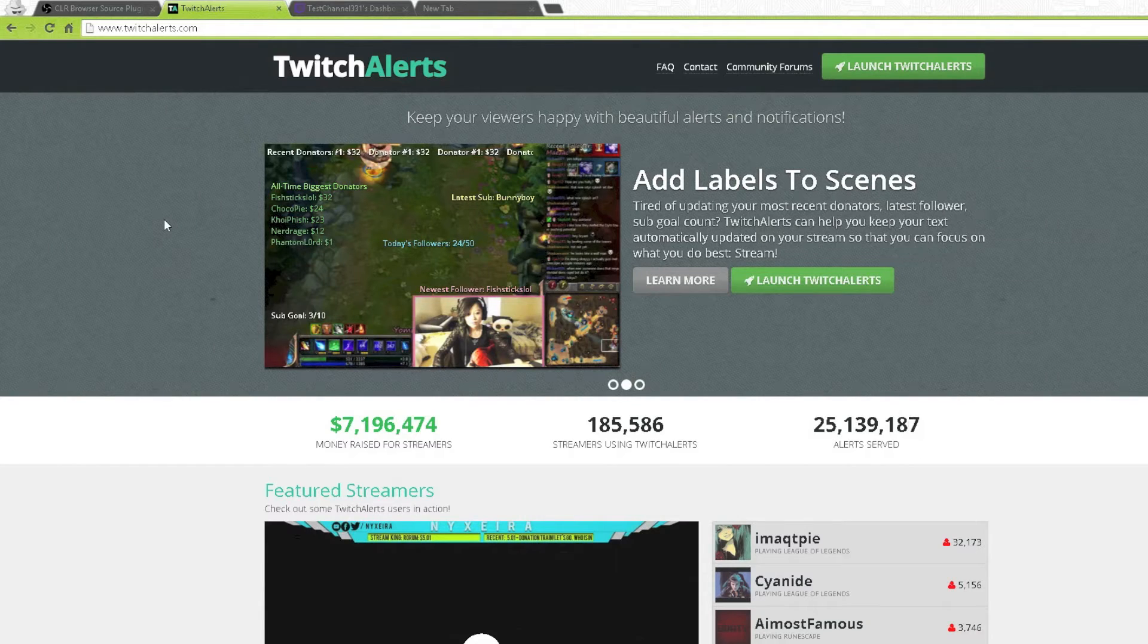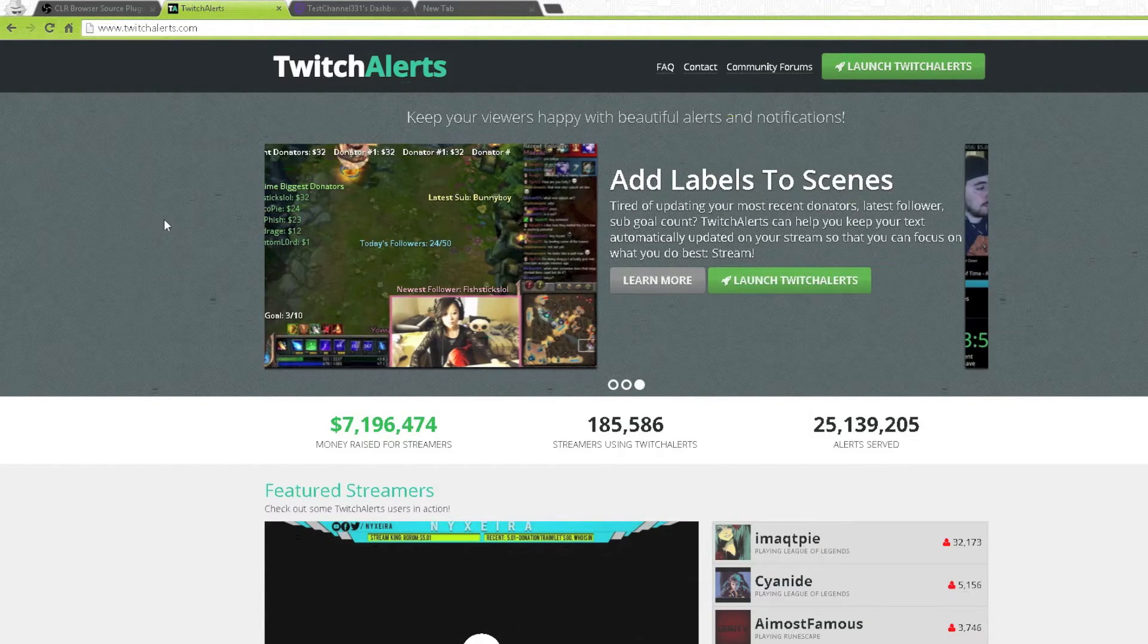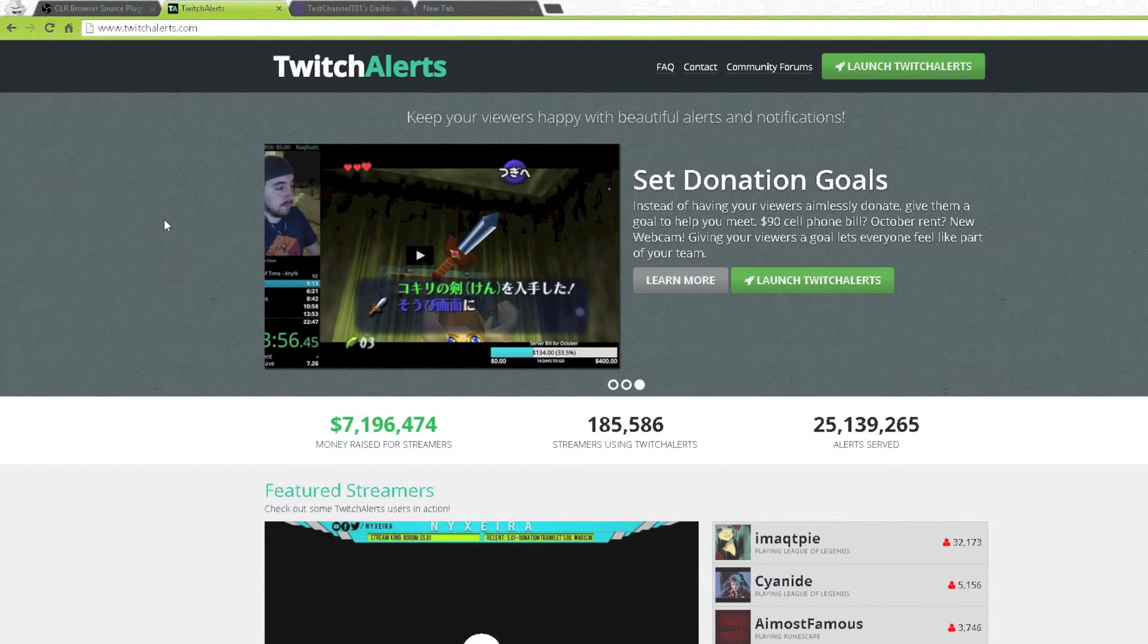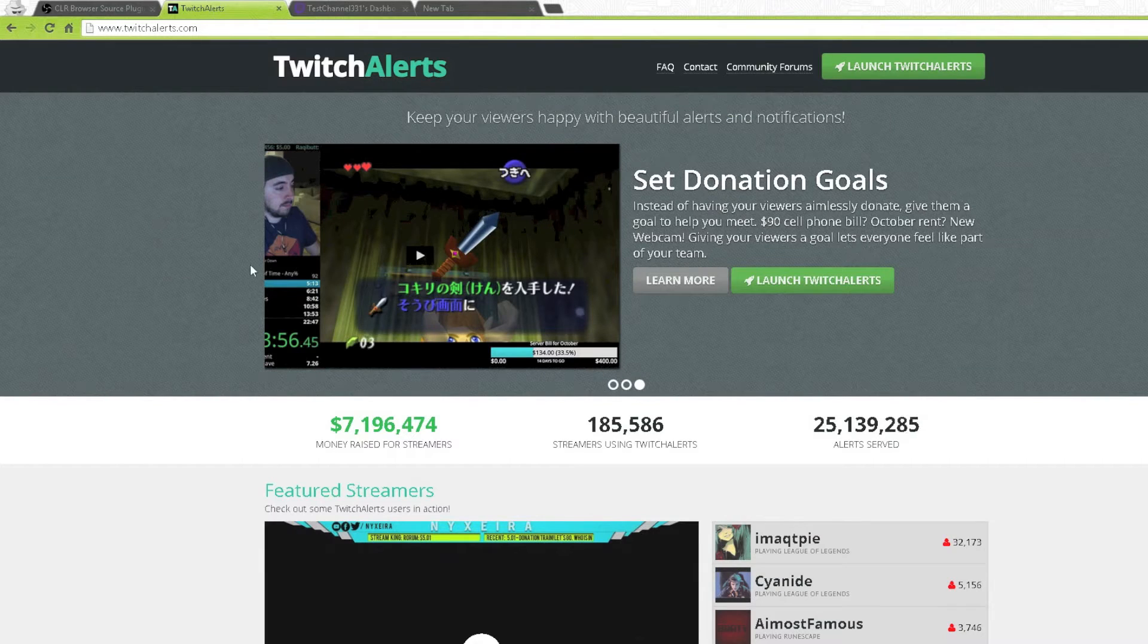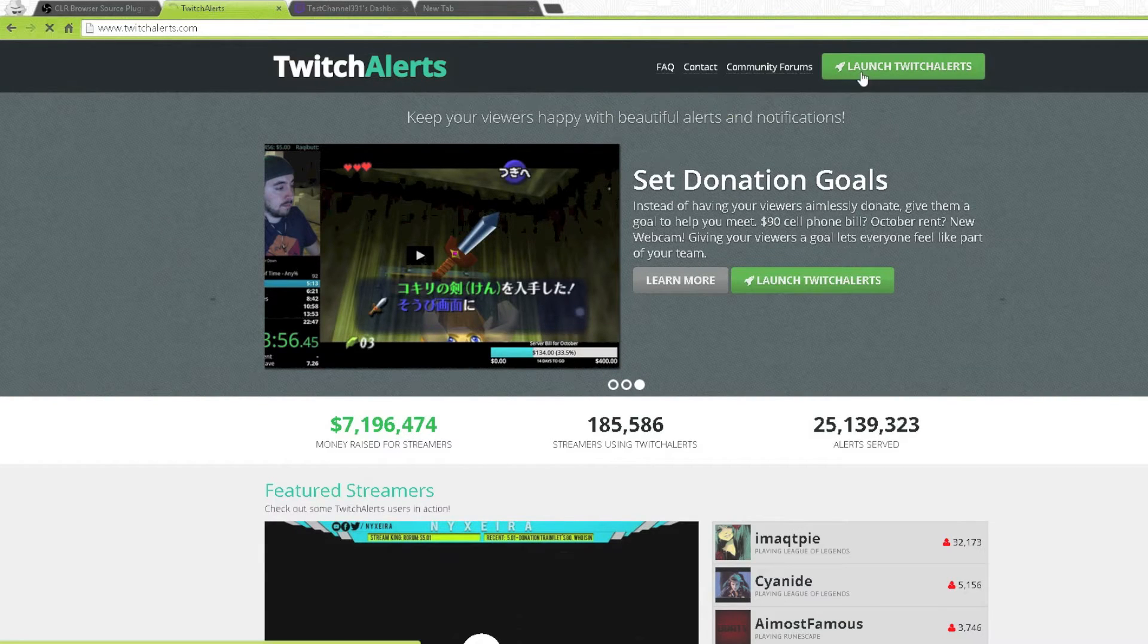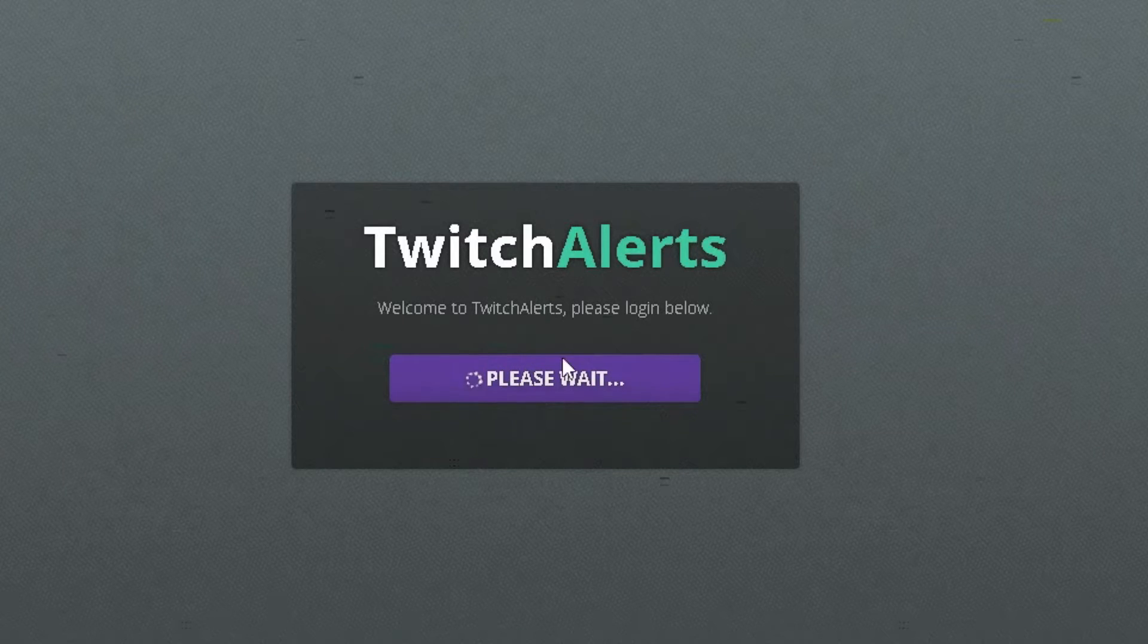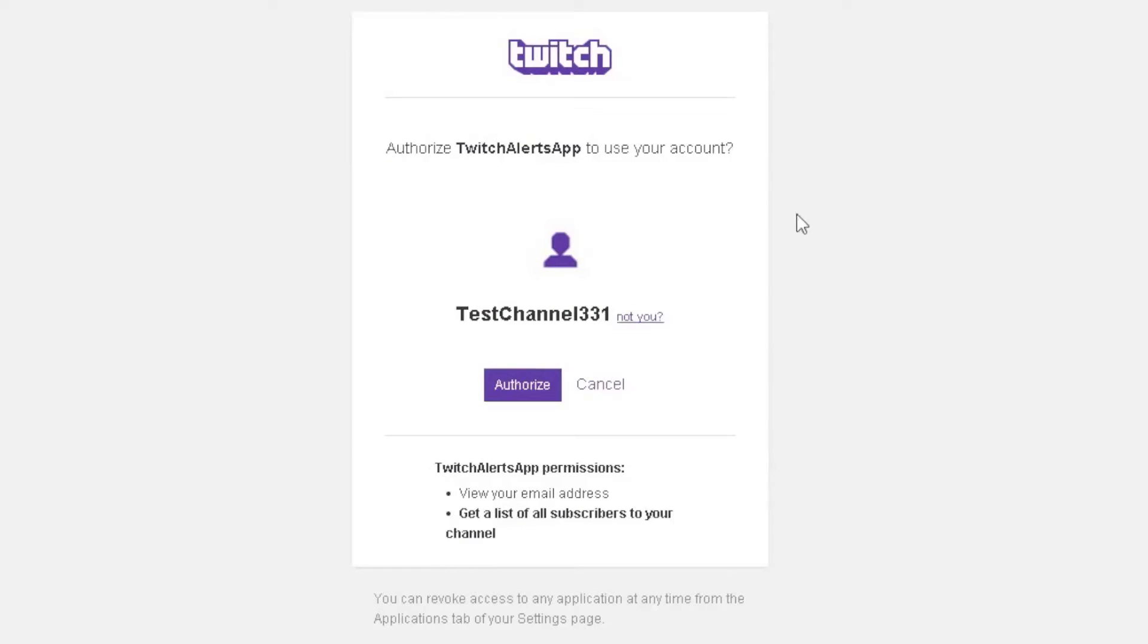So once you have done that you want to go over to twitchalerts.com, the link will be in the description. Once you have opened it just press launch twitchalerts. Now press connect. If you are not logged in it will ask you to log into your twitch but if you are logged in it will come up your twitch name there. I have just created a test channel. Just press authorise and then it should log you into twitchalerts.